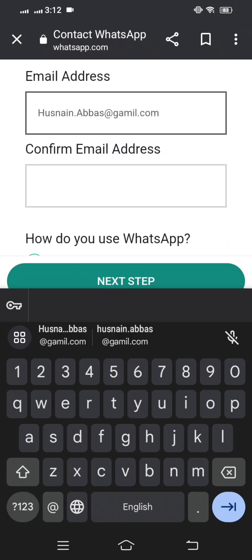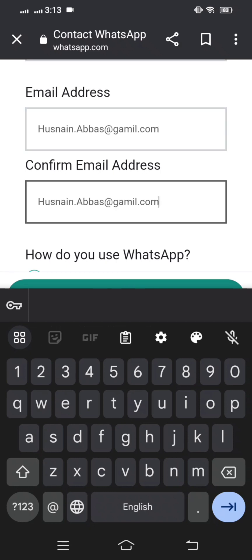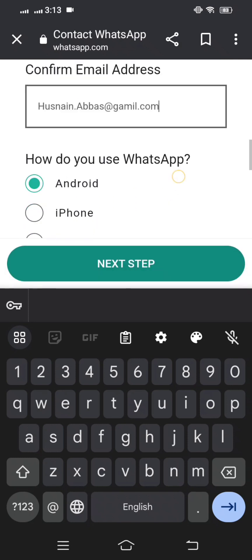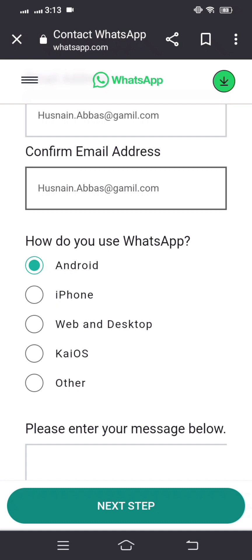Scroll down and enter your confirmed email address again in the confirmation field. You will also see a question asking how you use WhatsApp — options include Android, iPhone, web and desktop, iOS, and other. Since I am using Android, I selected the Android option.